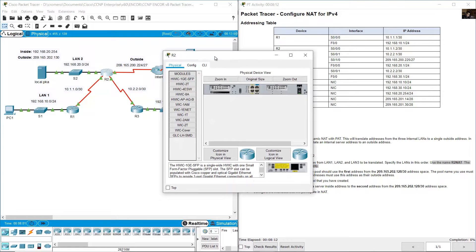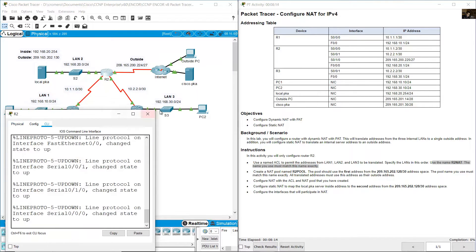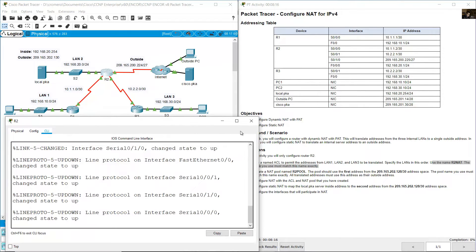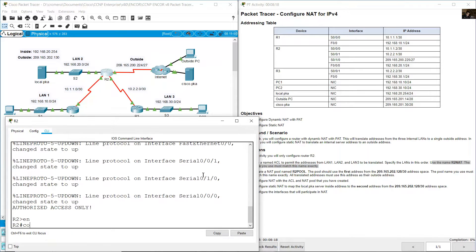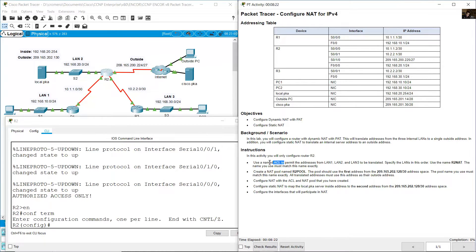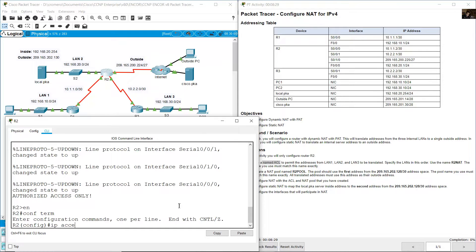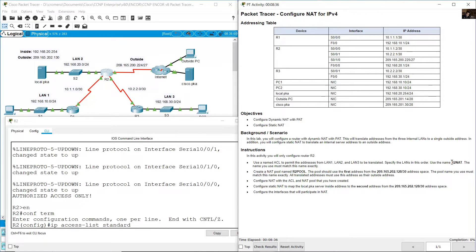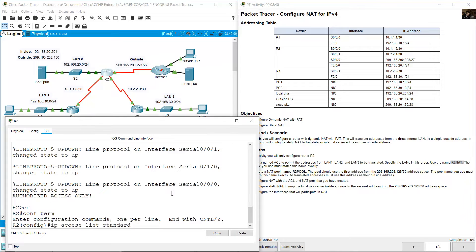Go to R2, command line interface. Enter enable, then configure terminal. Create the access list using: ip access-list standard R2NAT. The name must match exactly — R2NAT, case sensitive.